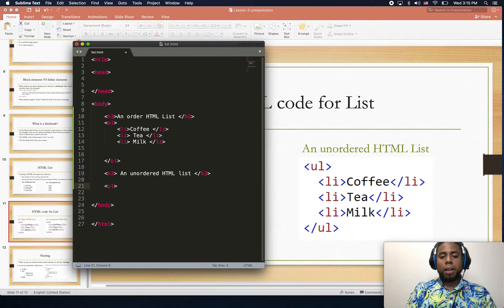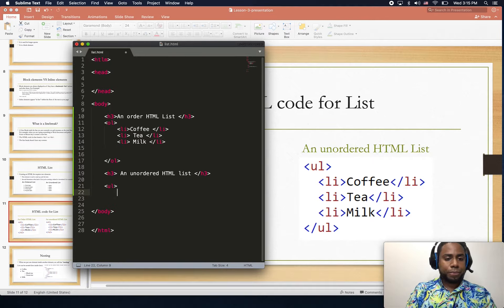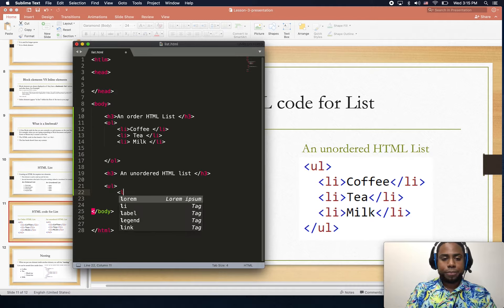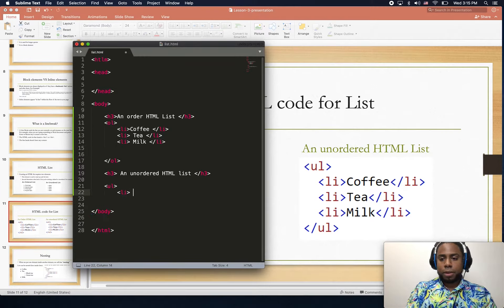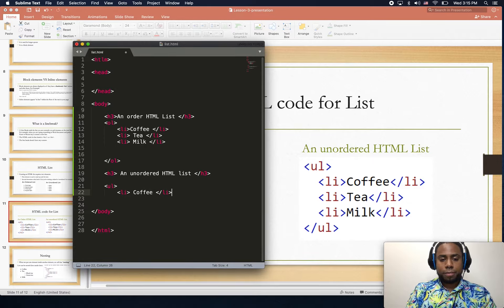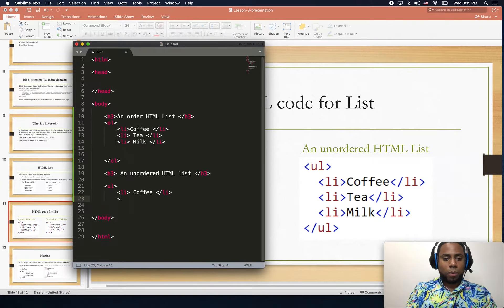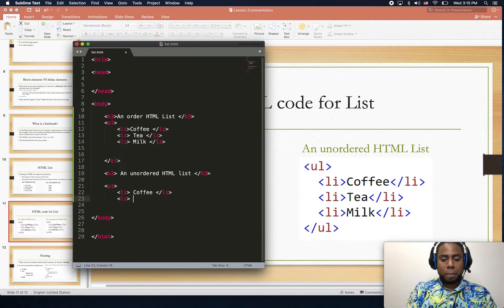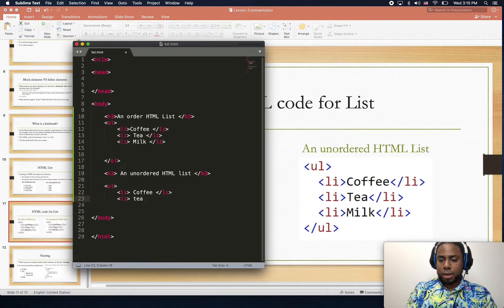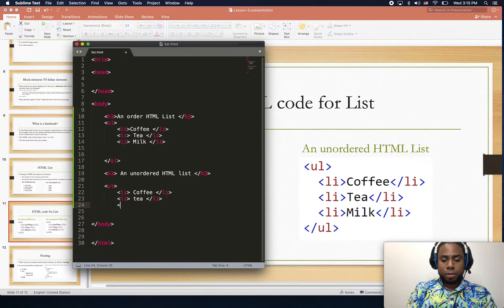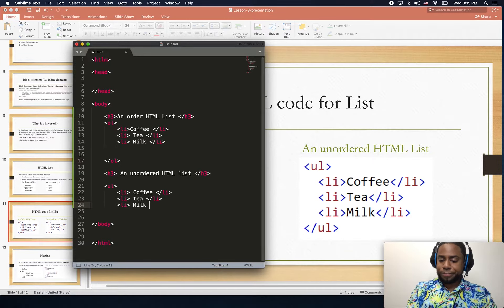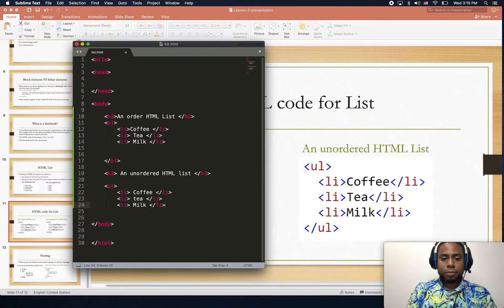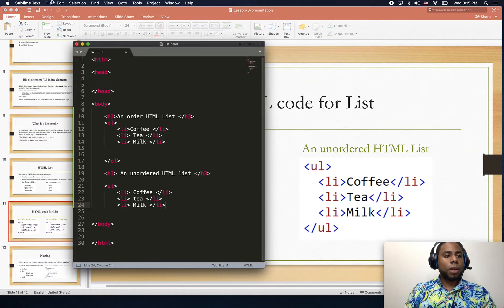Then here we say coffee, then we'll say tea, and for the last one we have milk. I'm going to save the file.